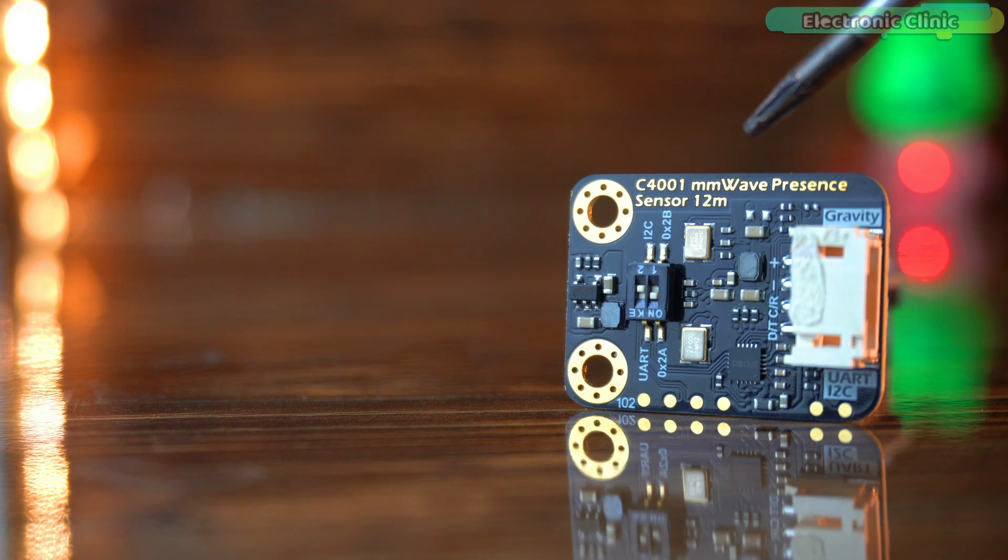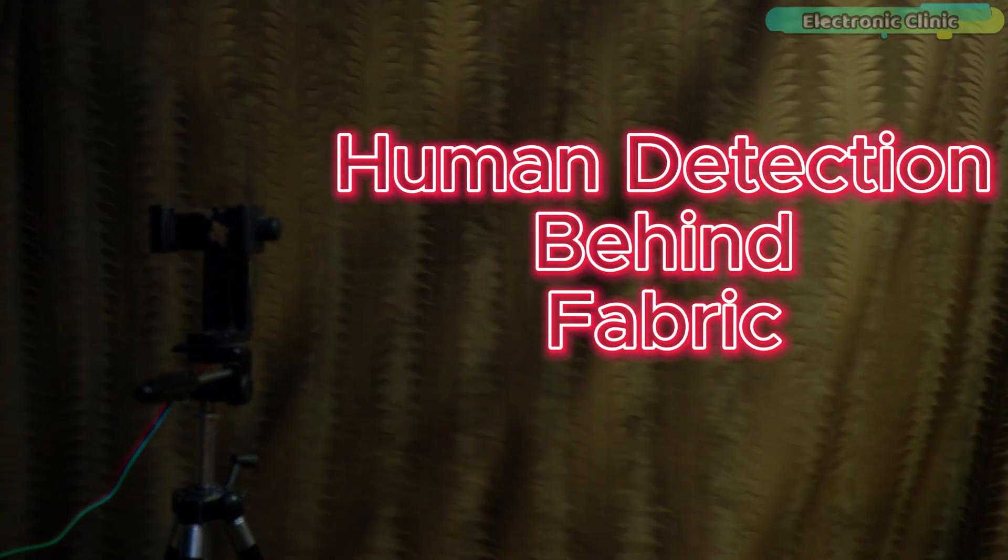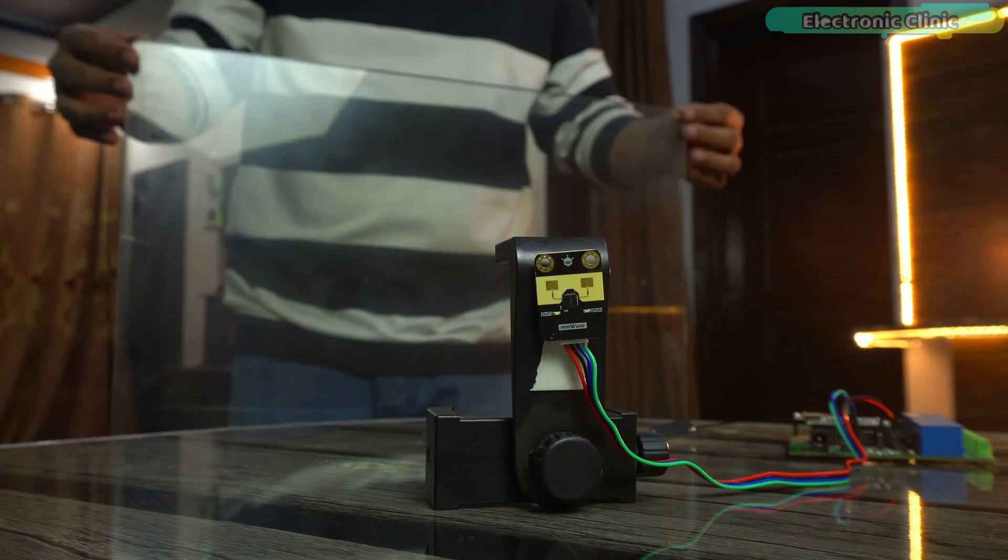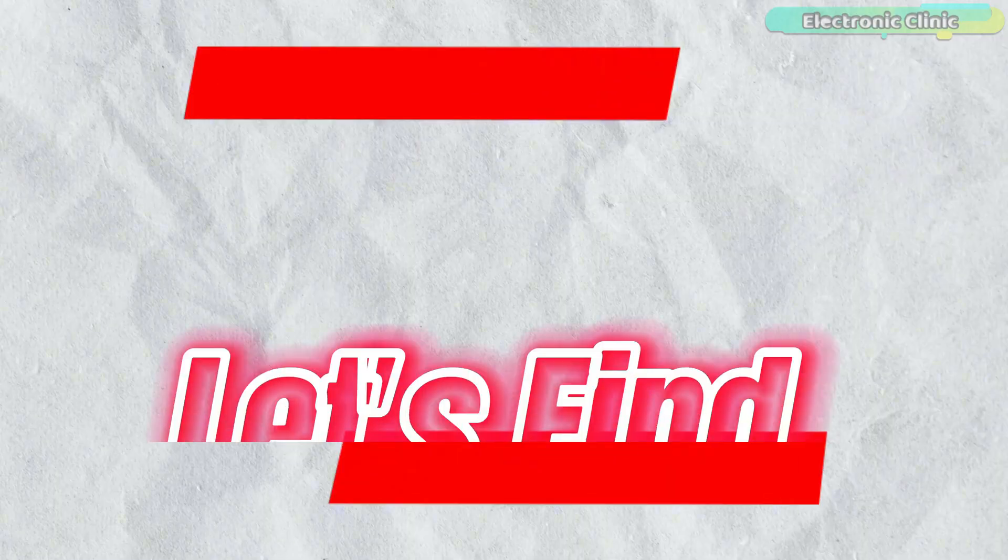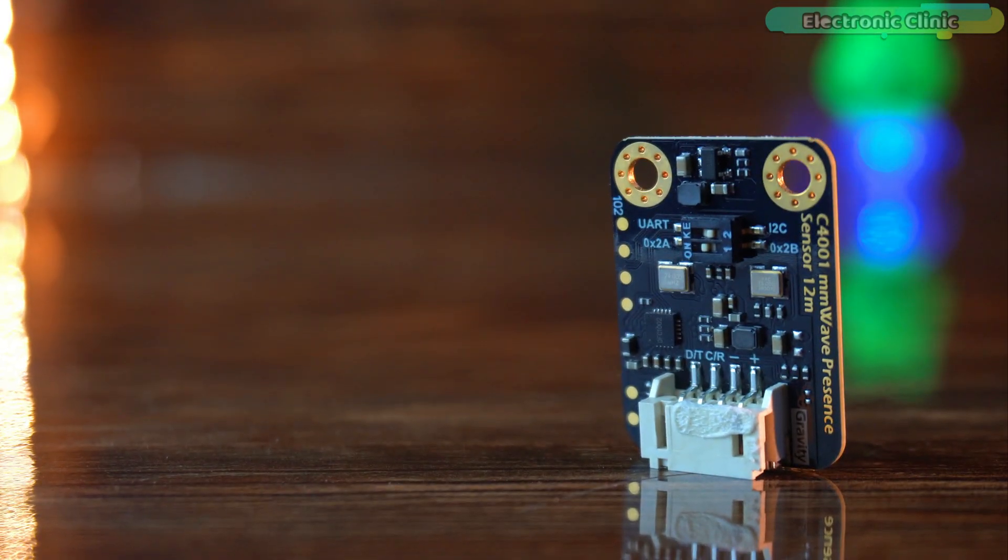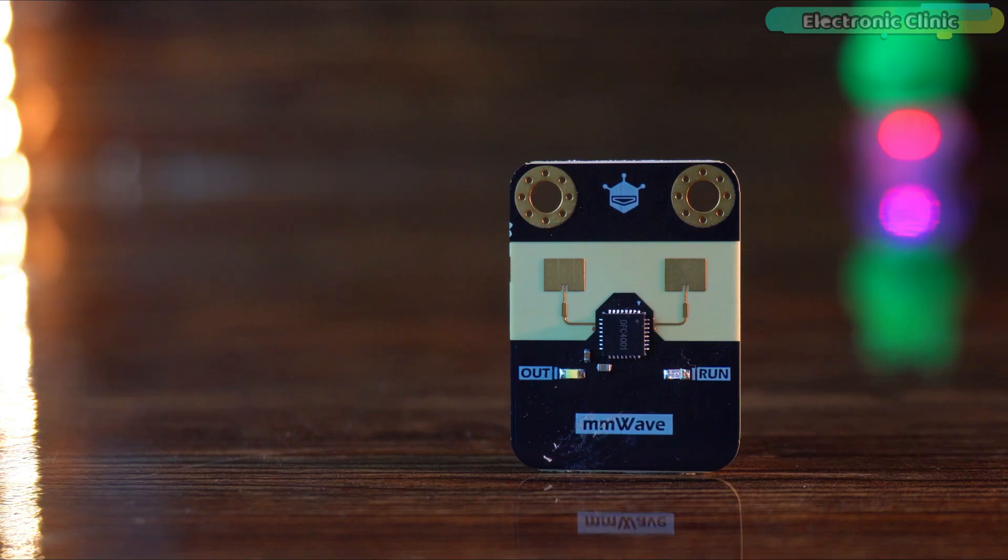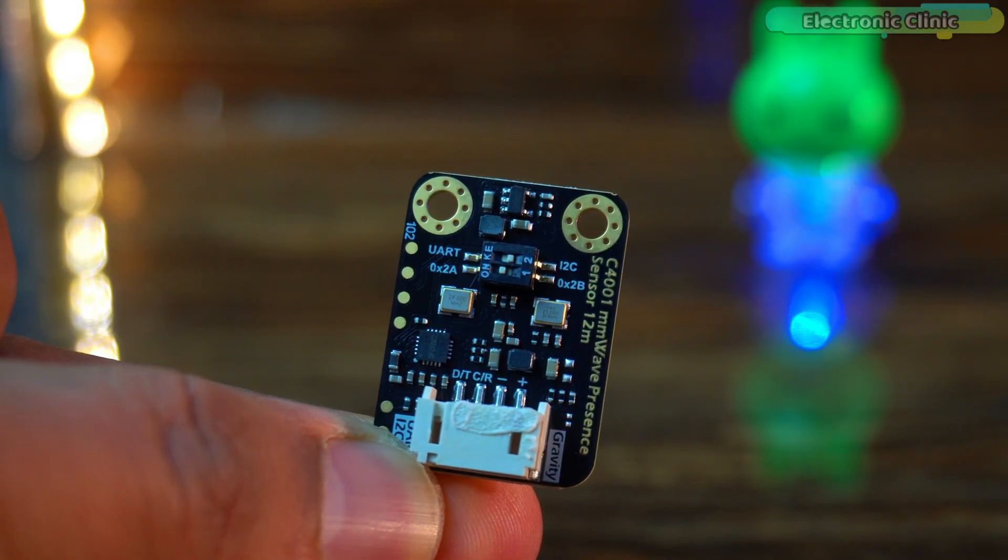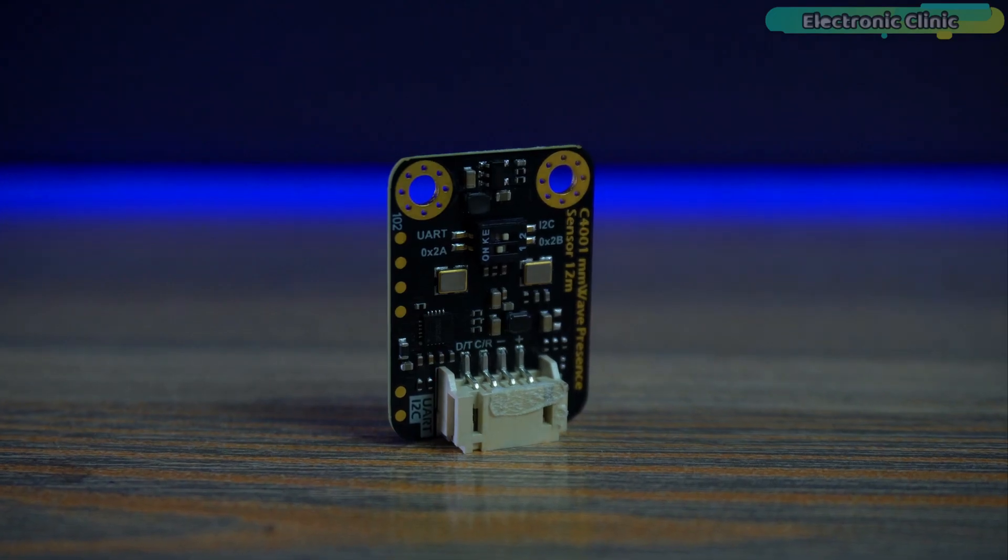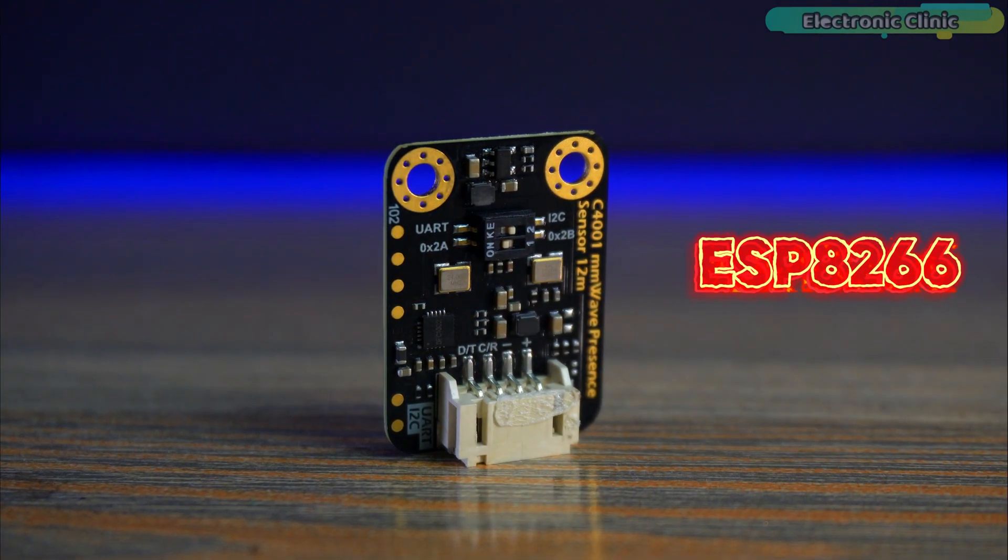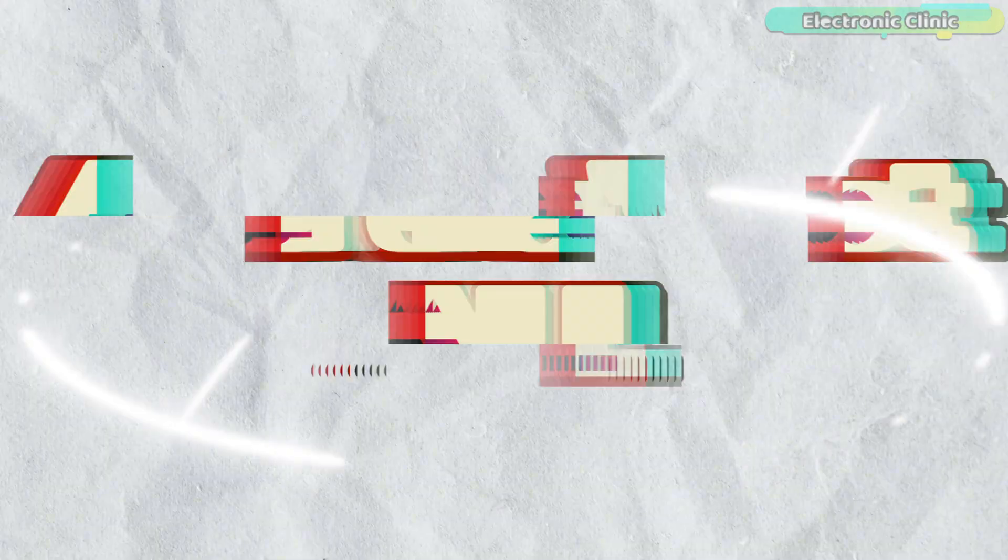Today I am pushing the DFROBOT C4001 mmWave sensor to its absolute limits. Can it detect through walls, boxes, glass or even under a ceiling fan? Let's find out. I personally found the DFROBOT C4001 mmWave human presence sensor quite impressive because it supports I2C and UART communication methods and is compatible with Arduino, ESP32, ESP8266 and Raspberry Pi development boards.